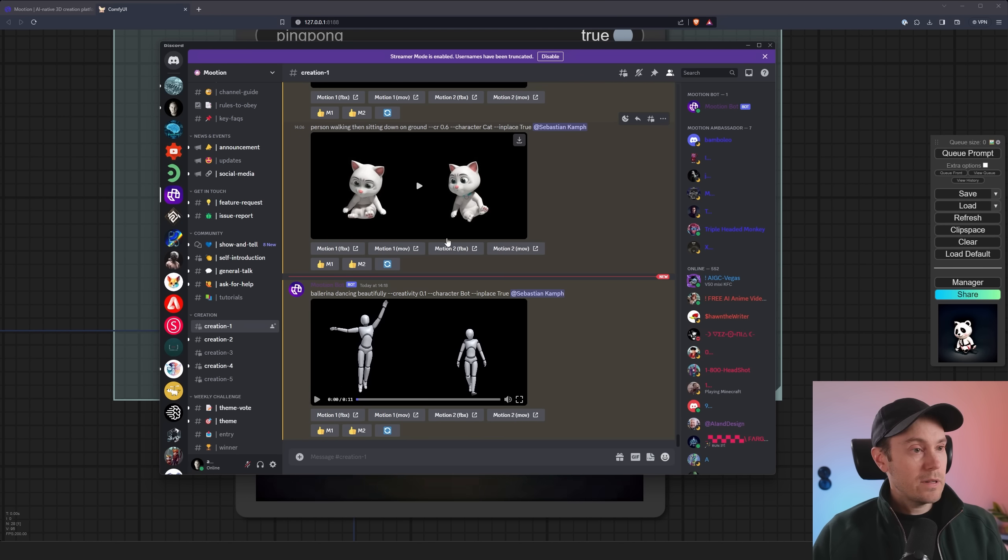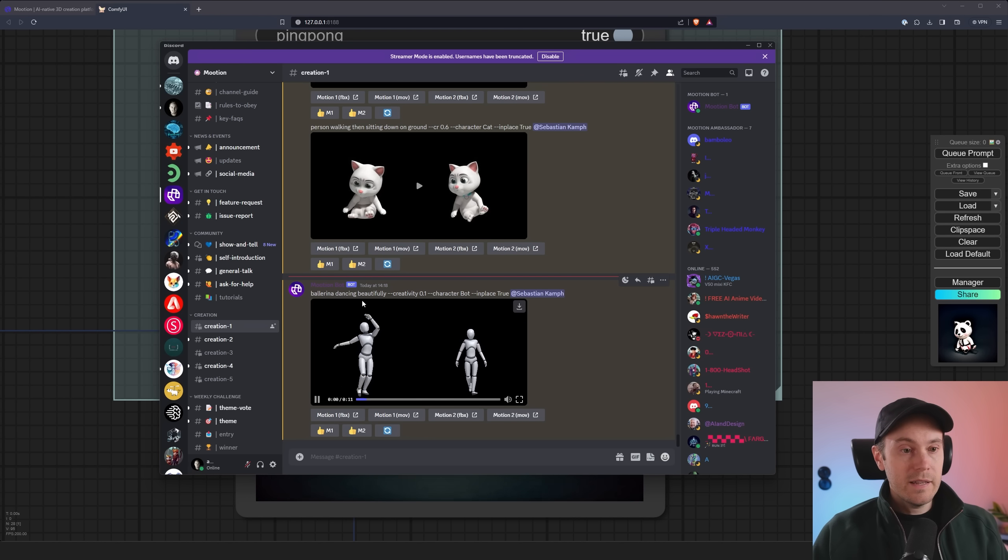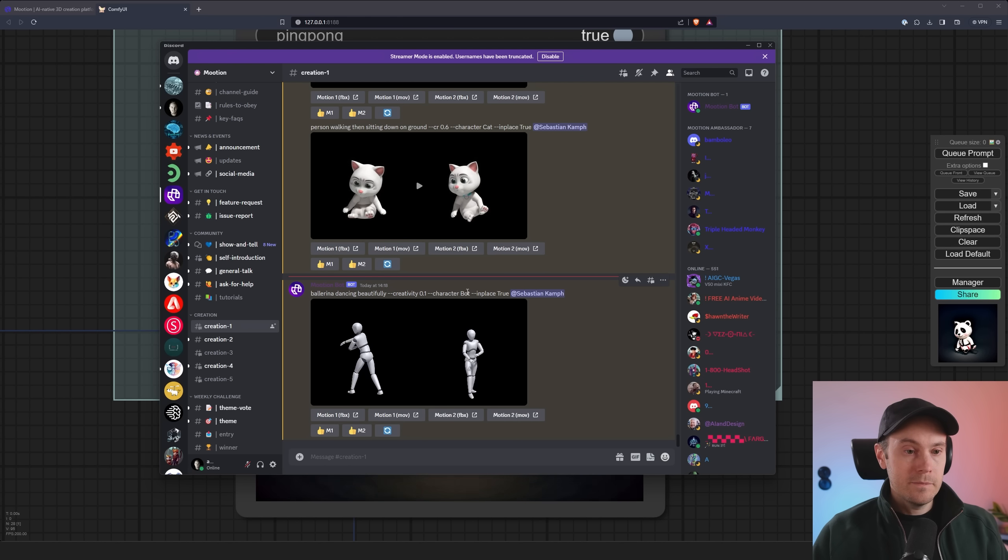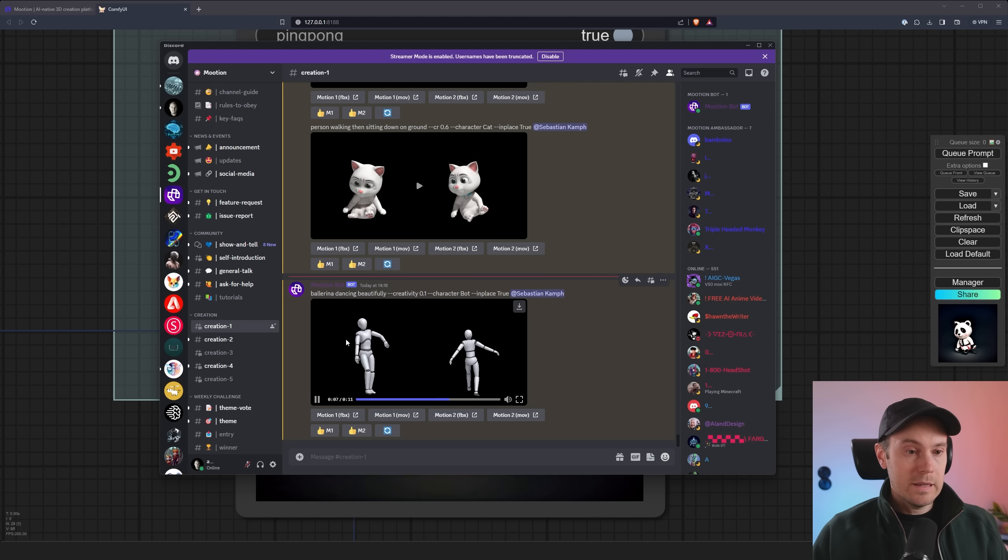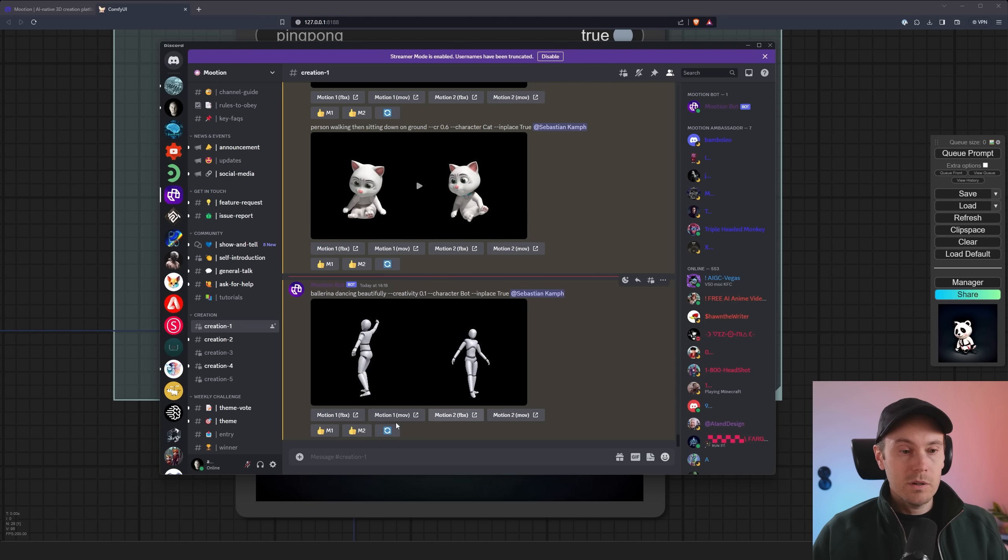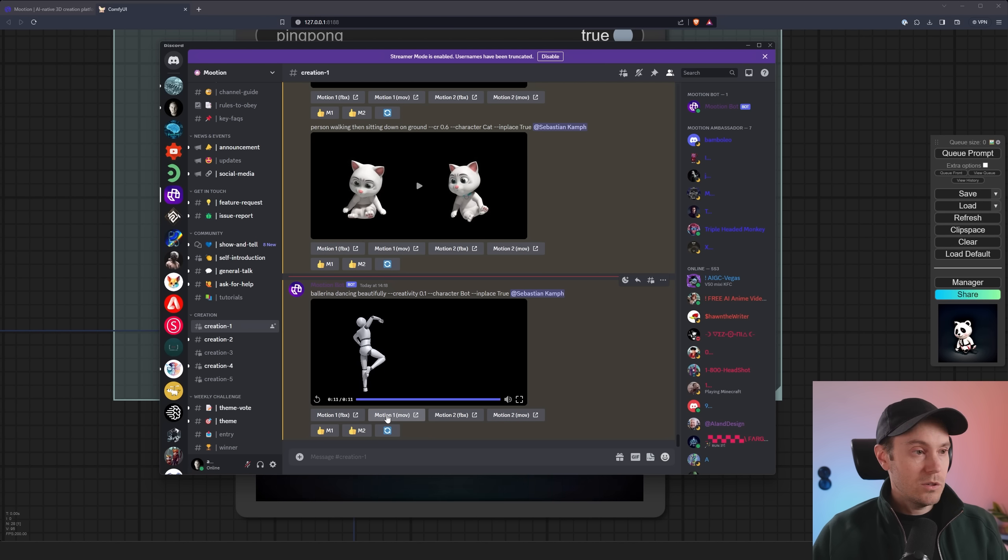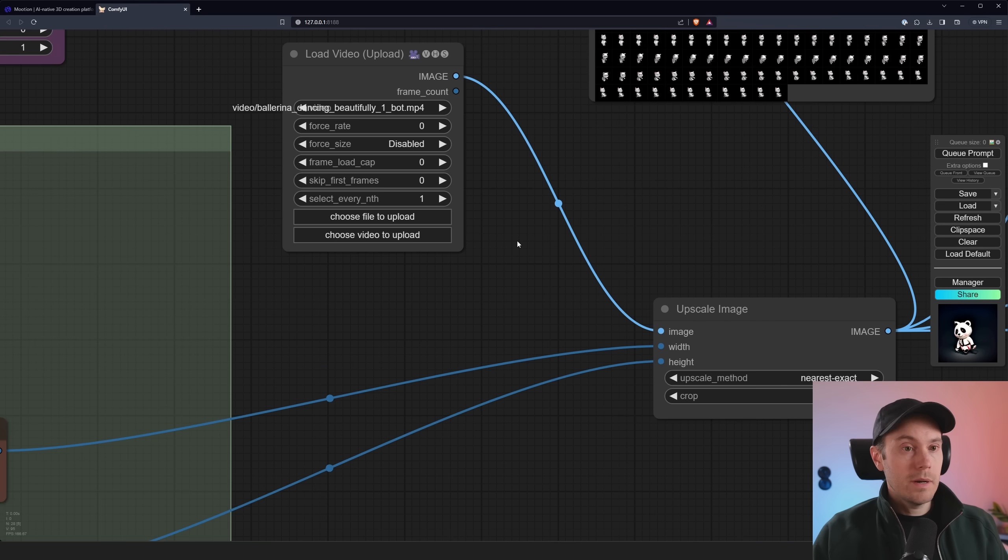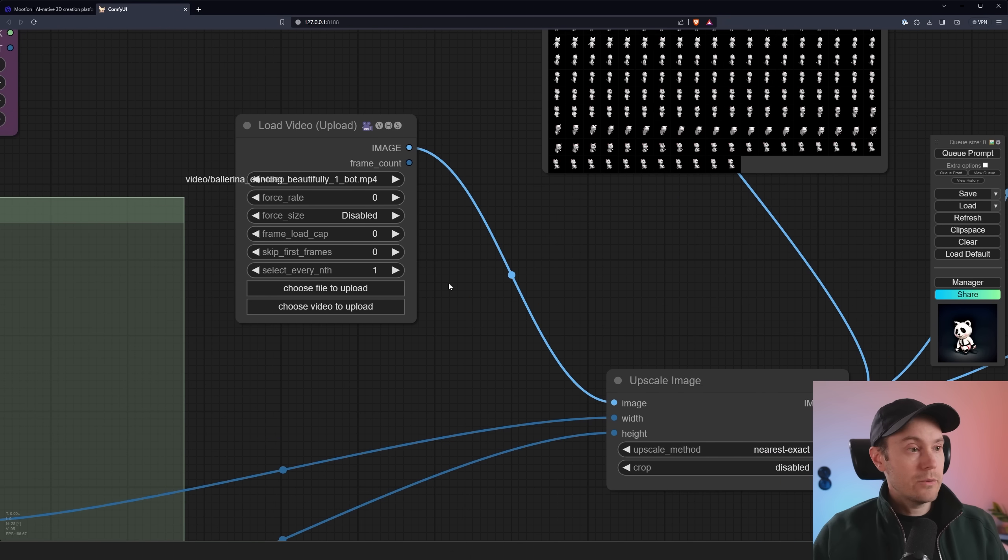So I have now instead after I like cat here, I have generated ballerina dancing beautifully. And we have a bot here. So I think our left character here is the one we're going to use. So we're going to download that and we're just going to use the same steps as previously. I'm going to convert this to mp4 and get it back into stable diffusion.